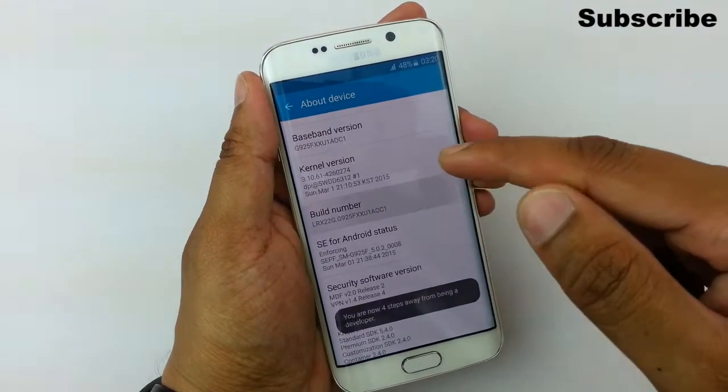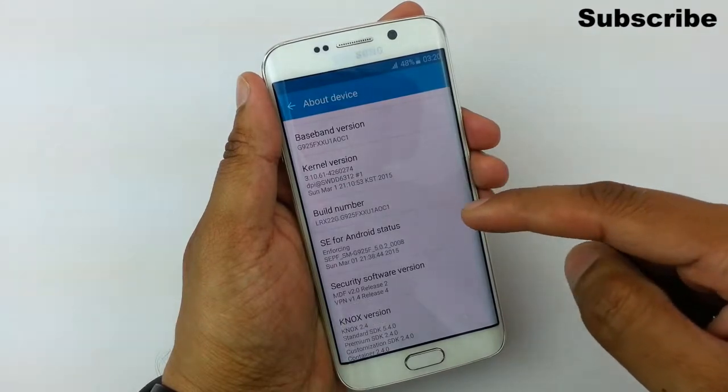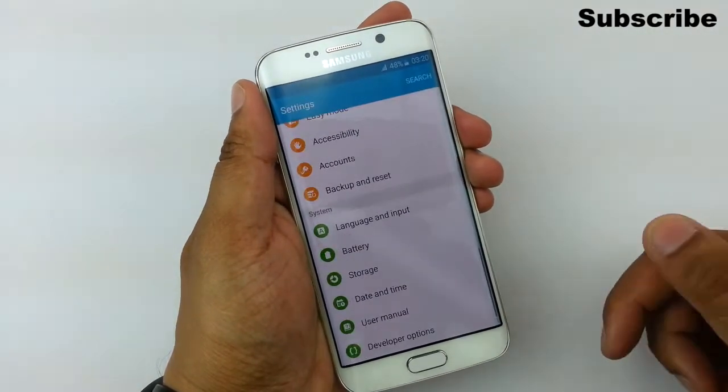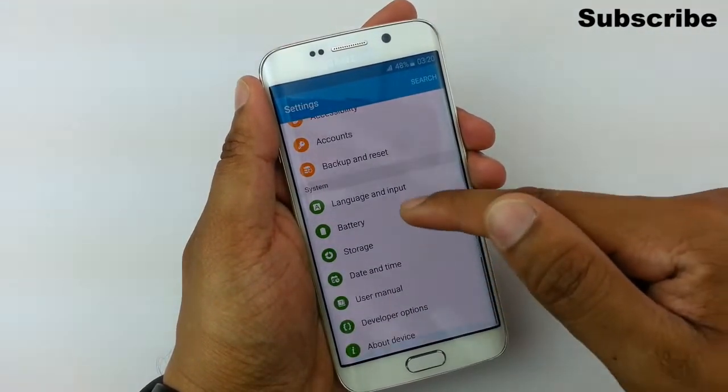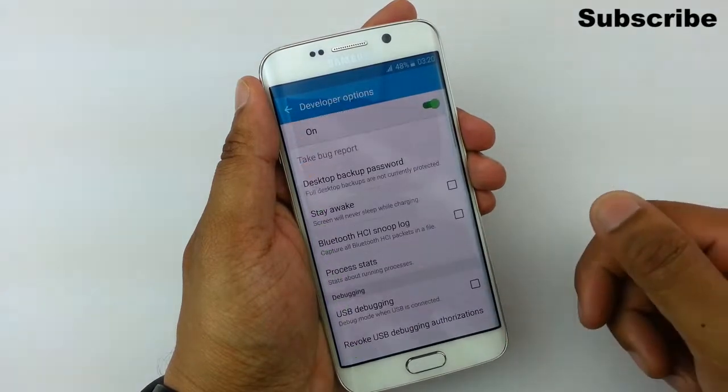So we're going to do that, and as you can see — three steps away, two steps away — and it's enabled. Which now means that you'll get this option here: Developer Options.